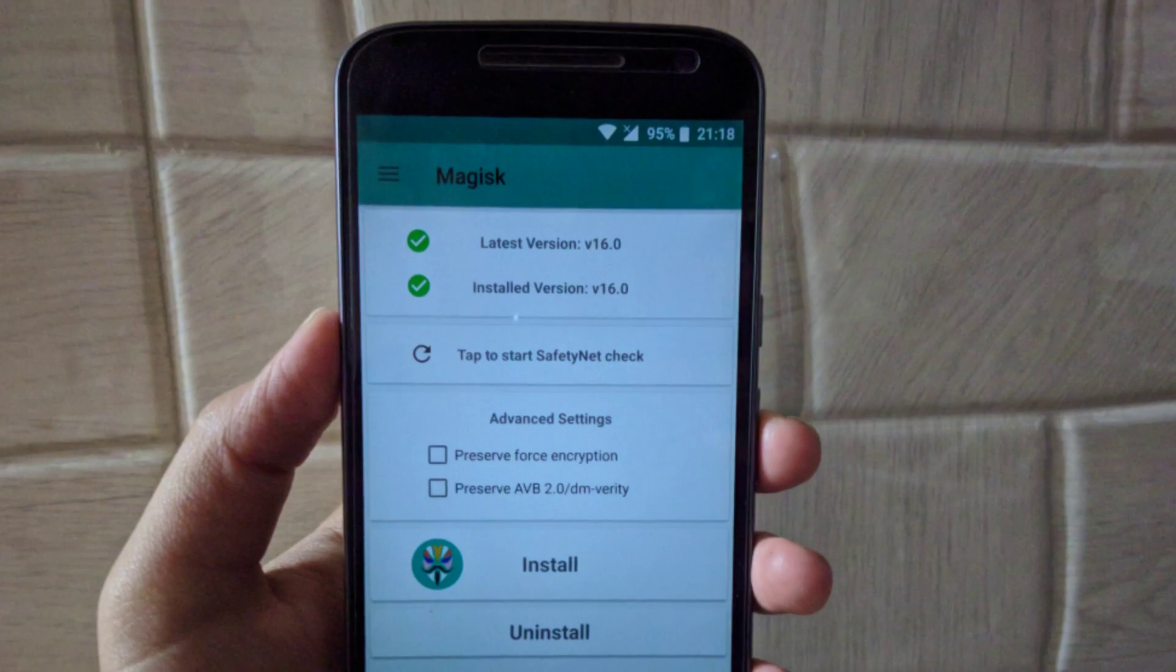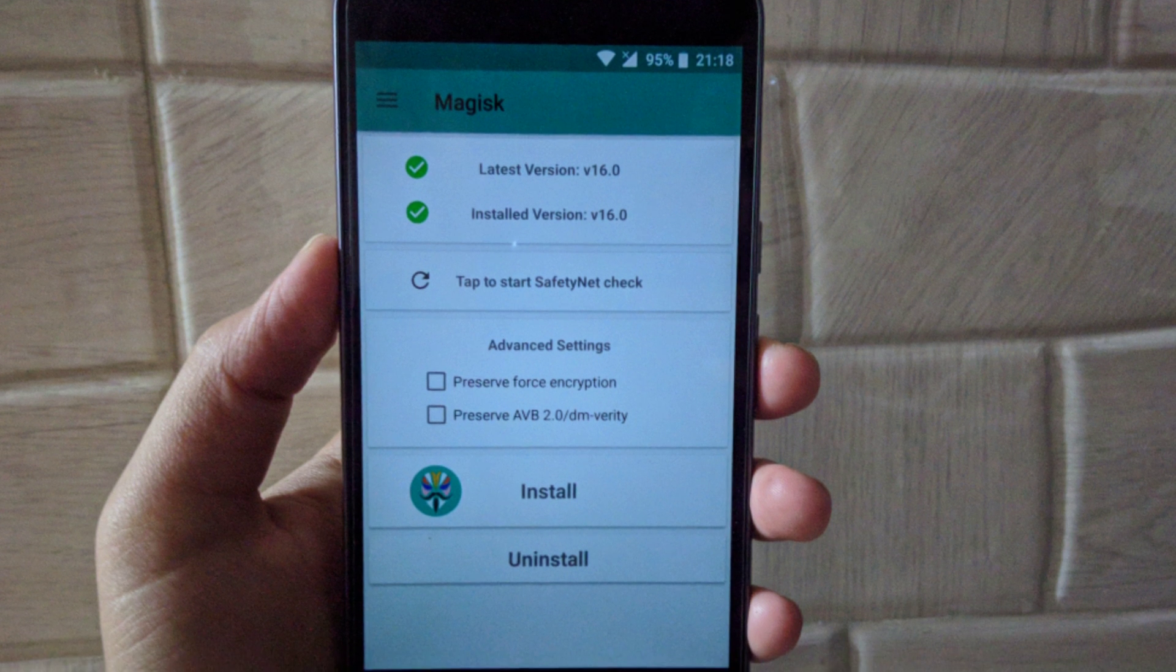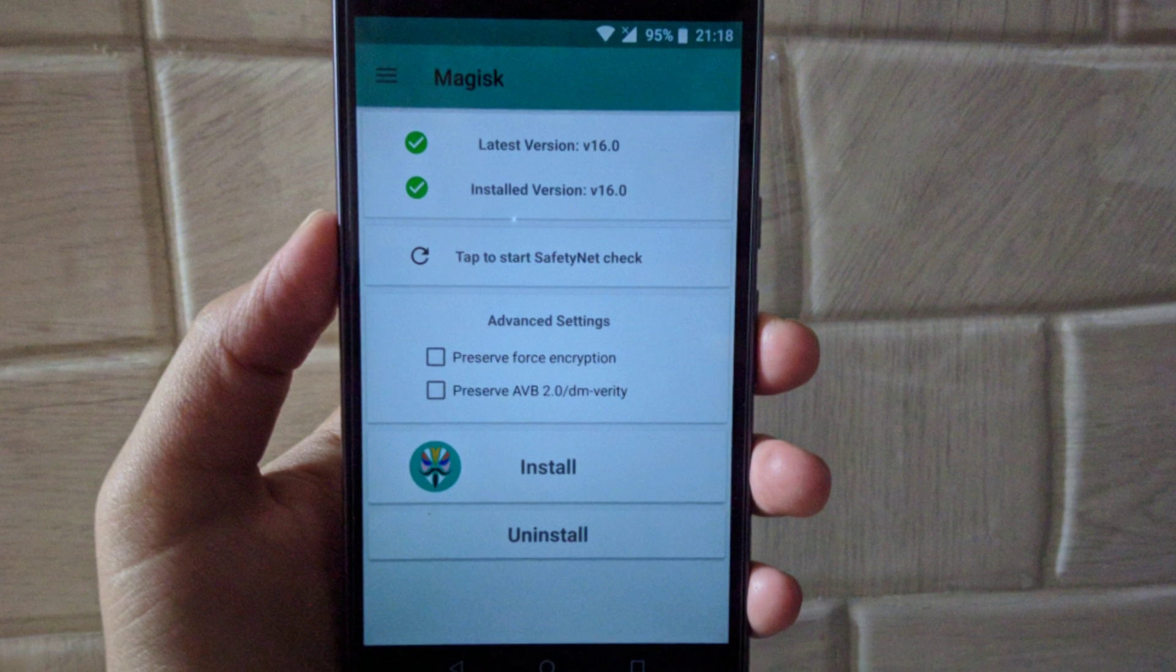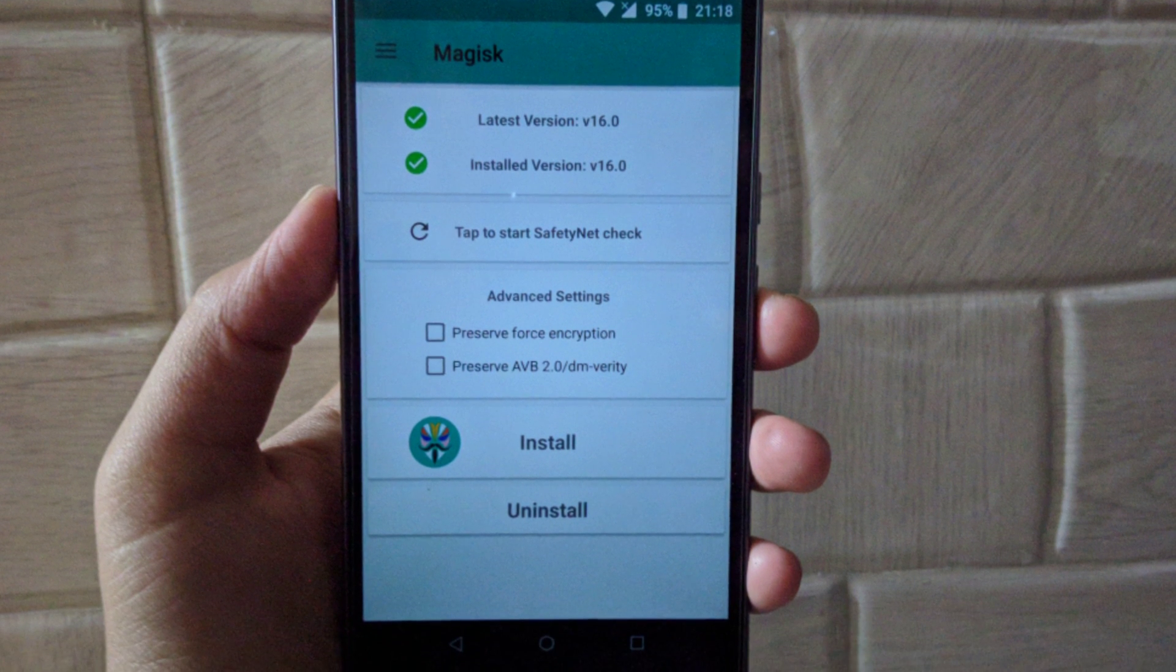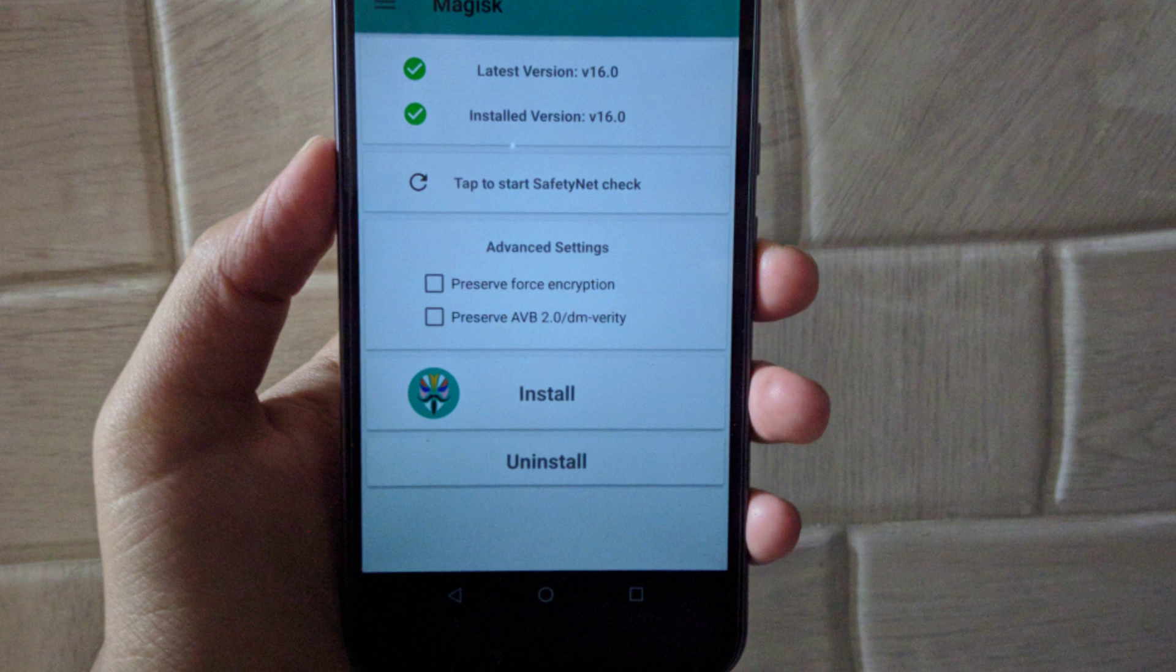Rooting this ROM is pretty easy but when it comes to customization it becomes pretty annoying and you will find out when you try customizing it.